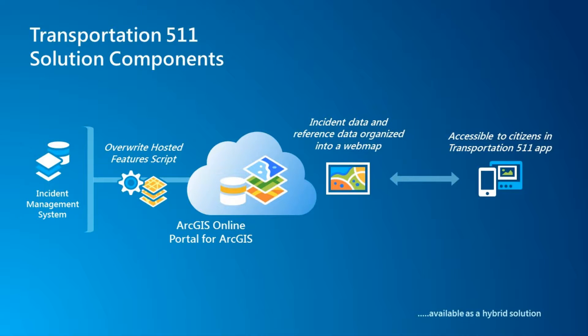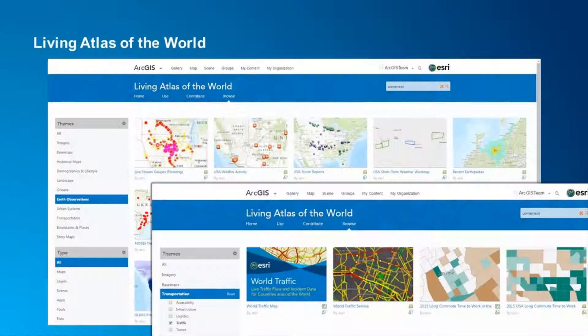Using the ArcGIS platform also allows you to present additional information in the application, such as Esri's Royal Traffic Service or even weather feeds.